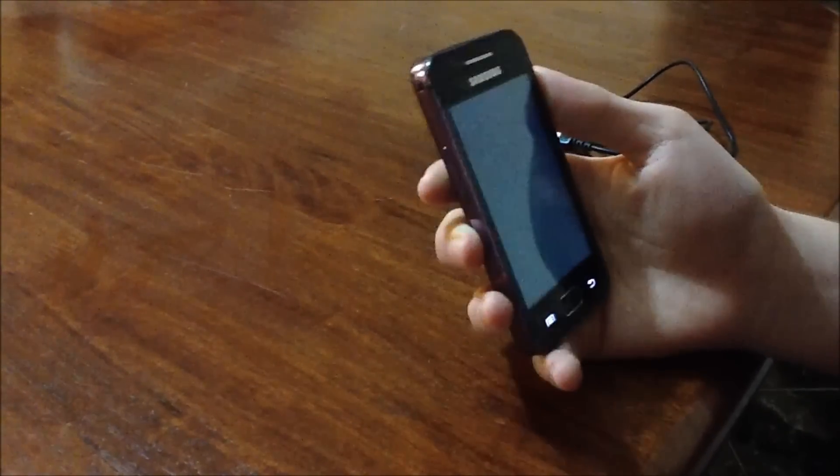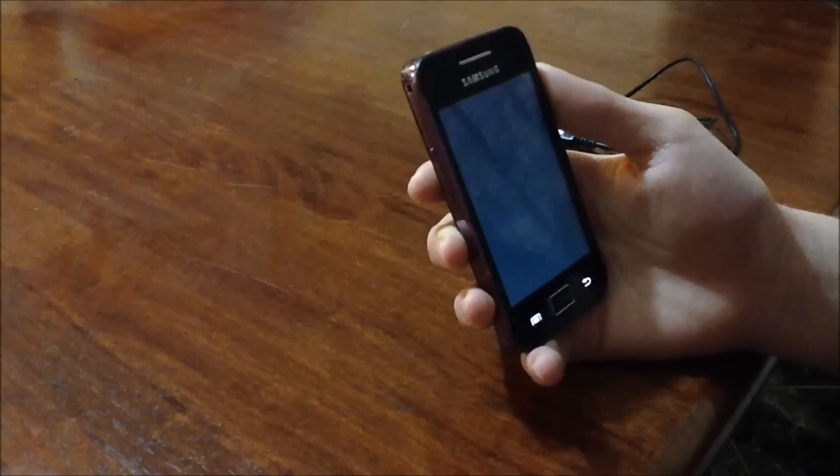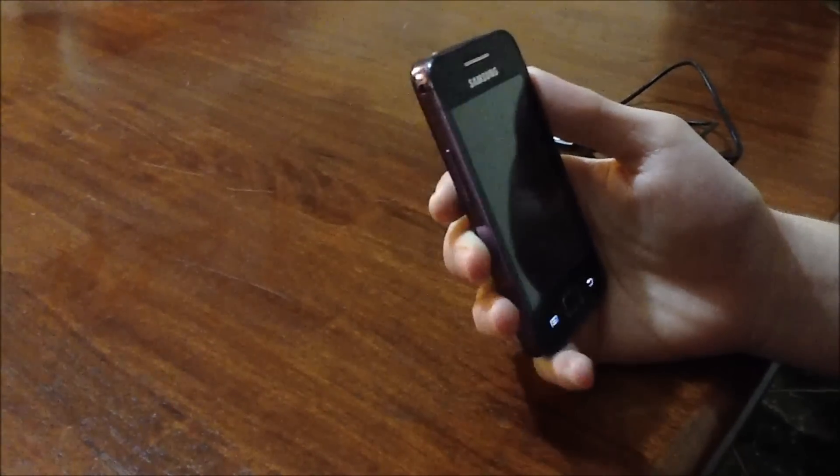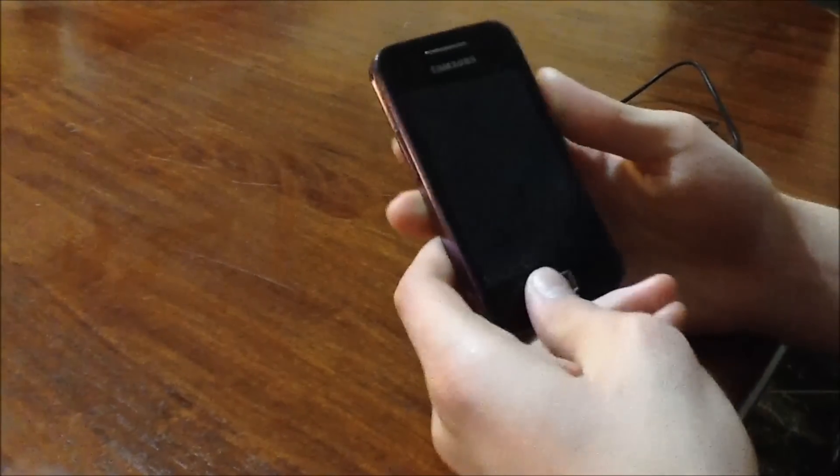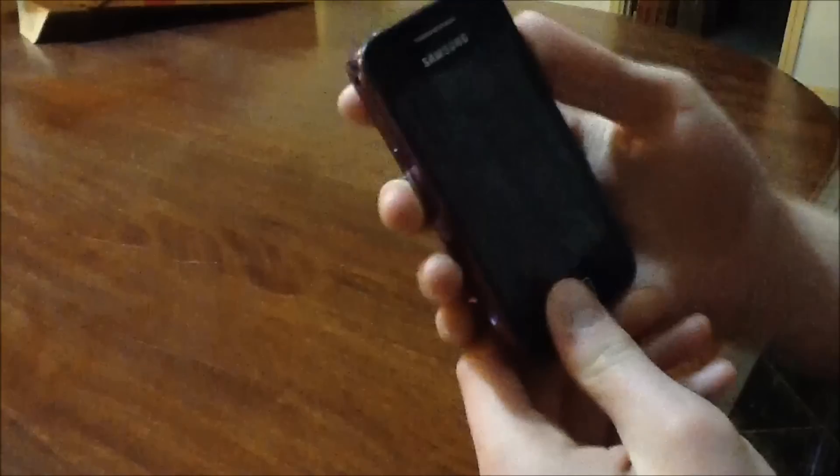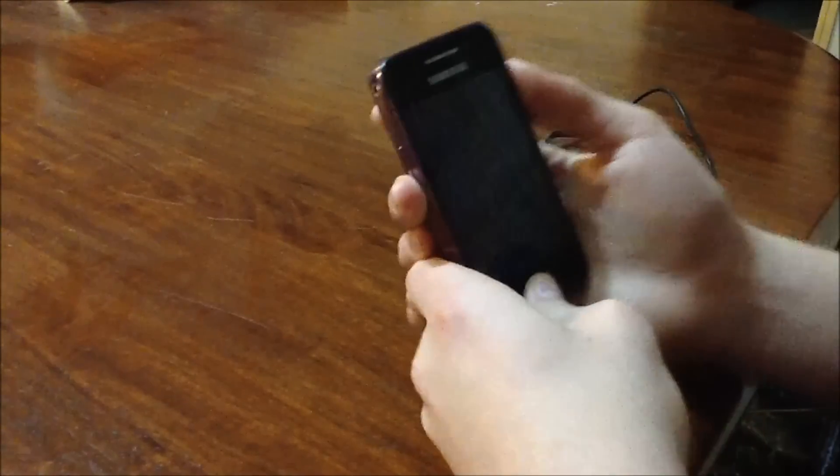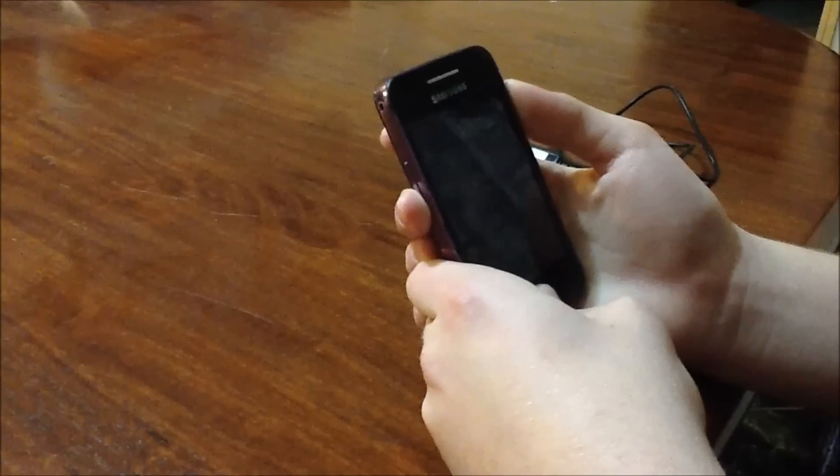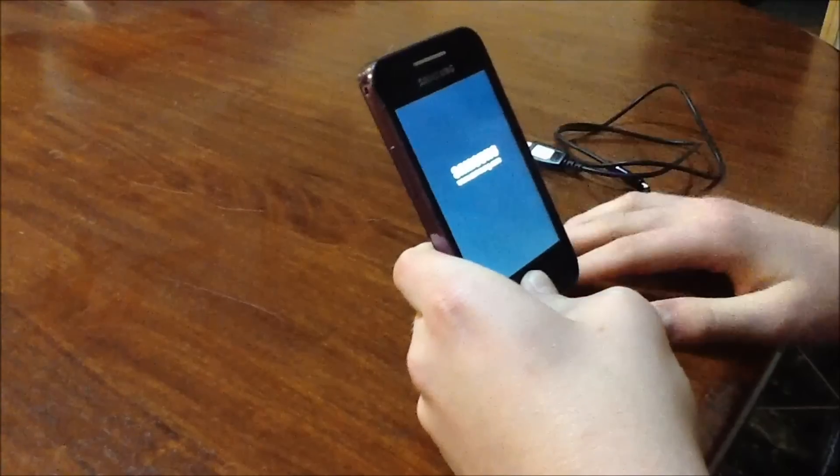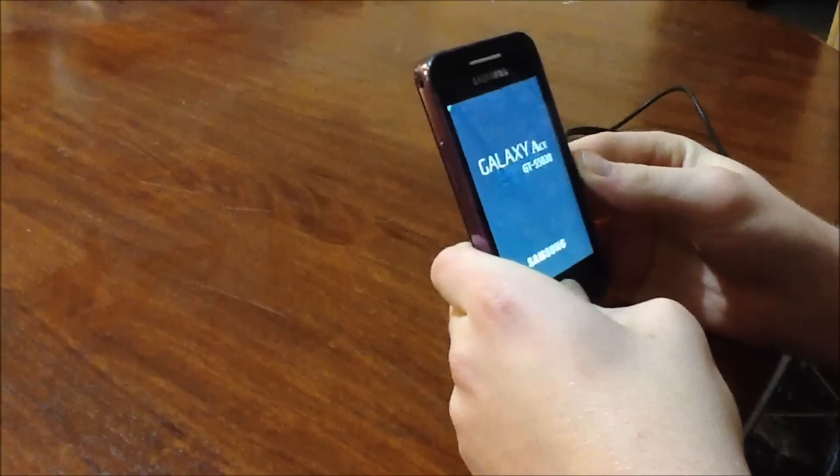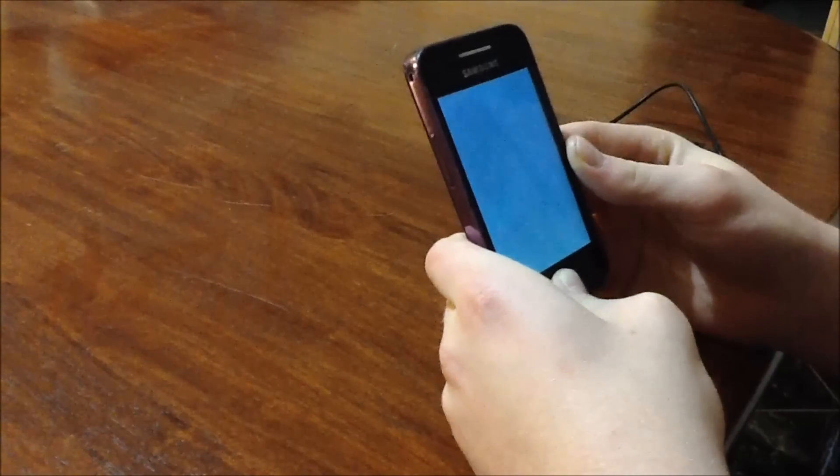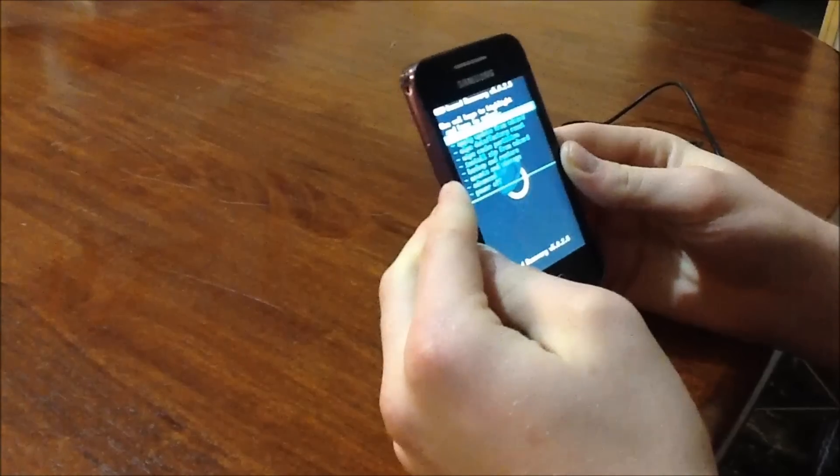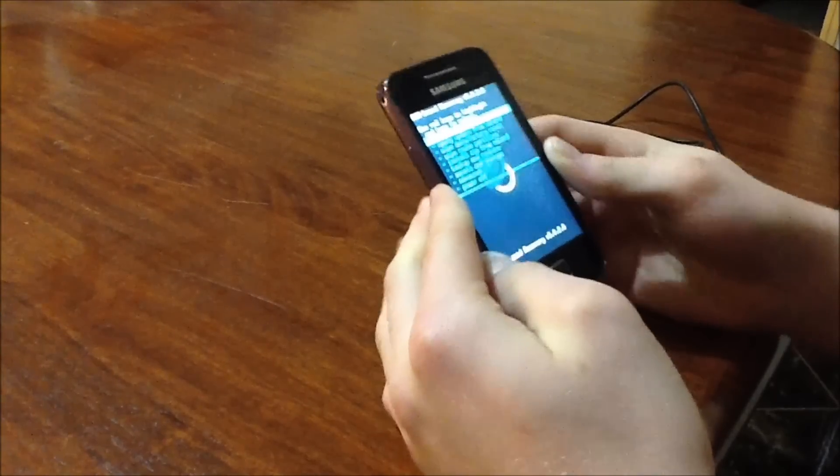And mine's just turned off now. And now we are going to enter Clockwork Mod Recovery. So what you want to do now is press the home button and the power button together simultaneously until you see the Samsung appear. Then release the power button but continue holding the home button until you see this right here. And now you are in Clockwork Mod Recovery.